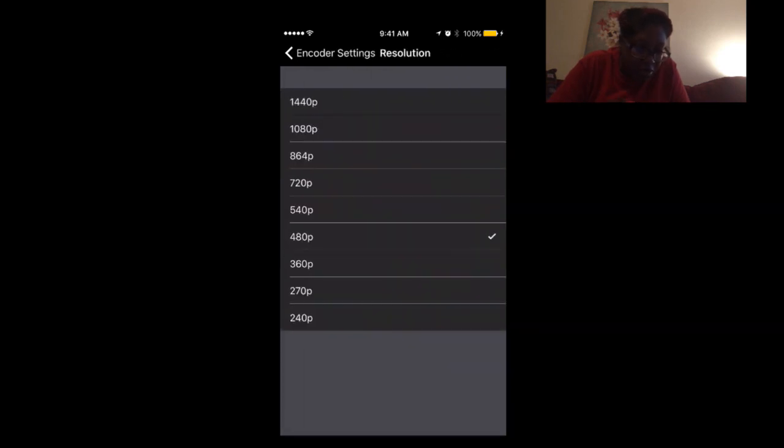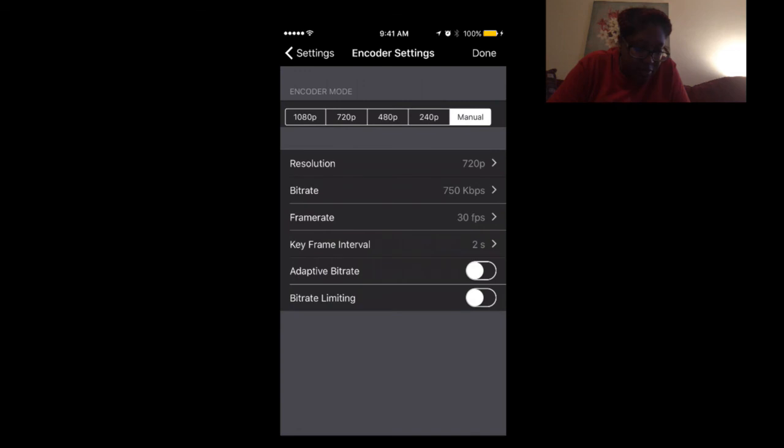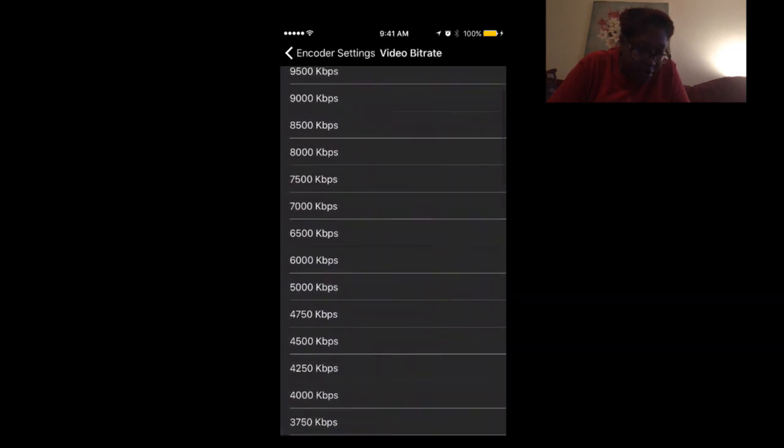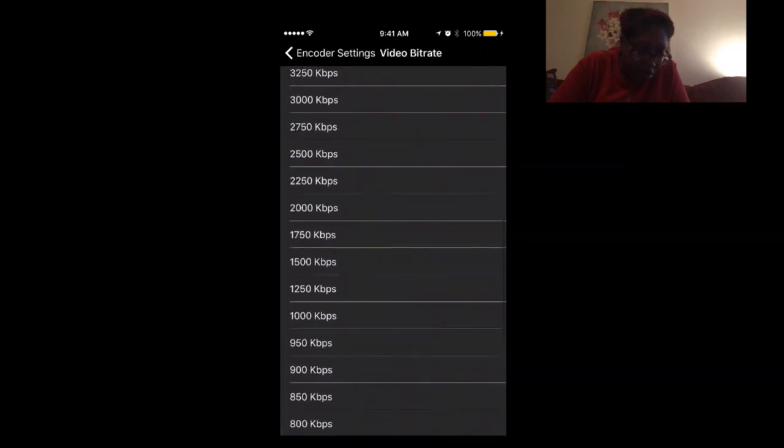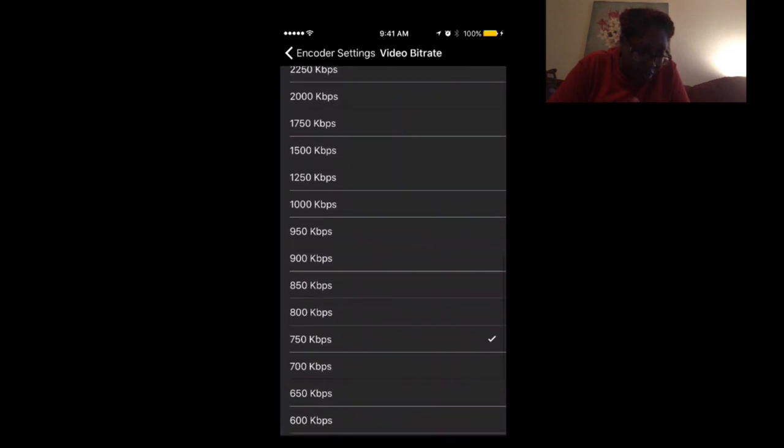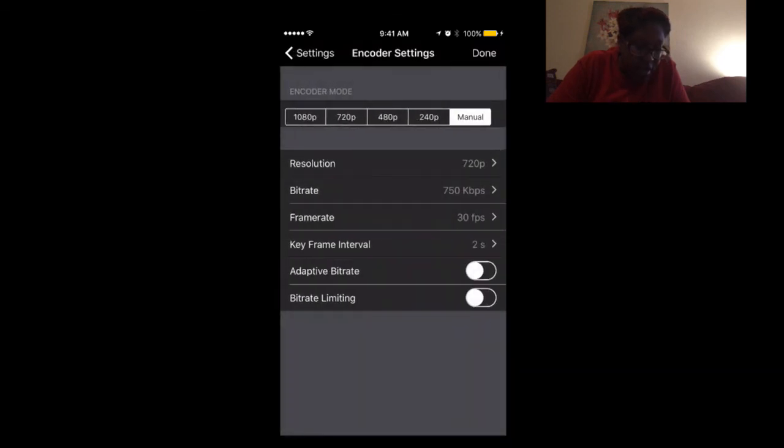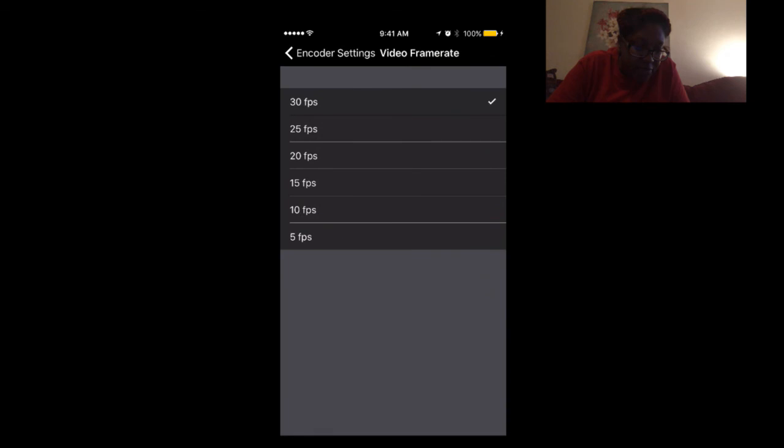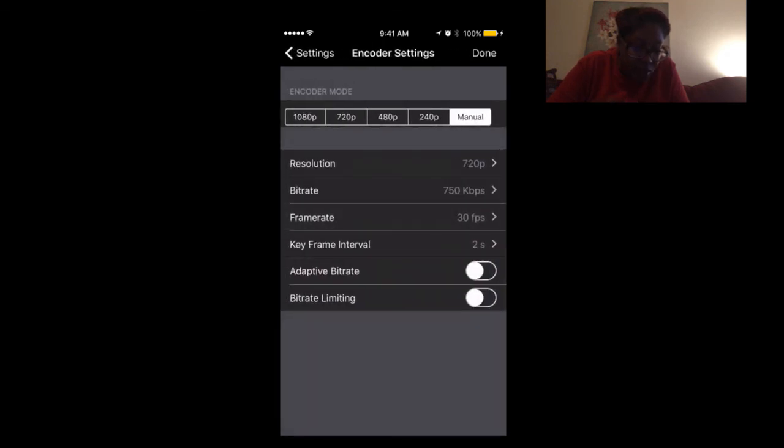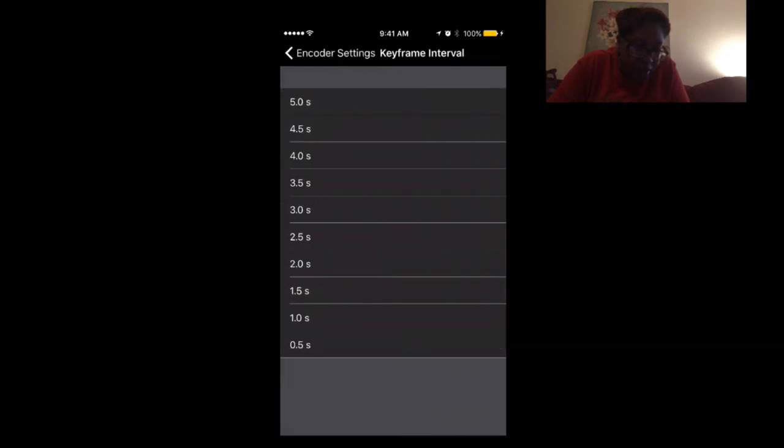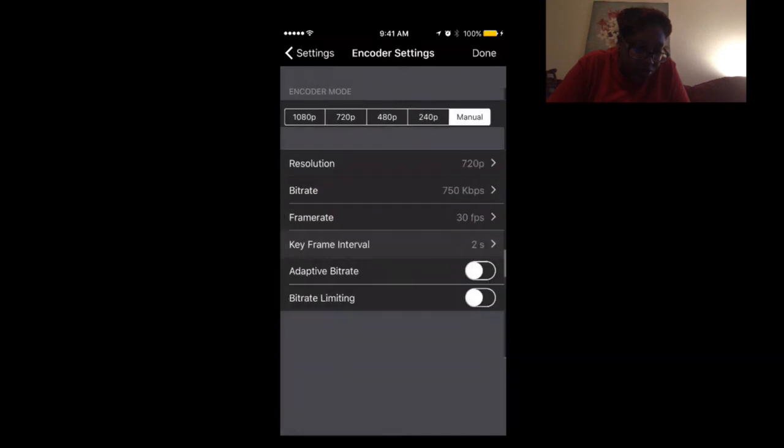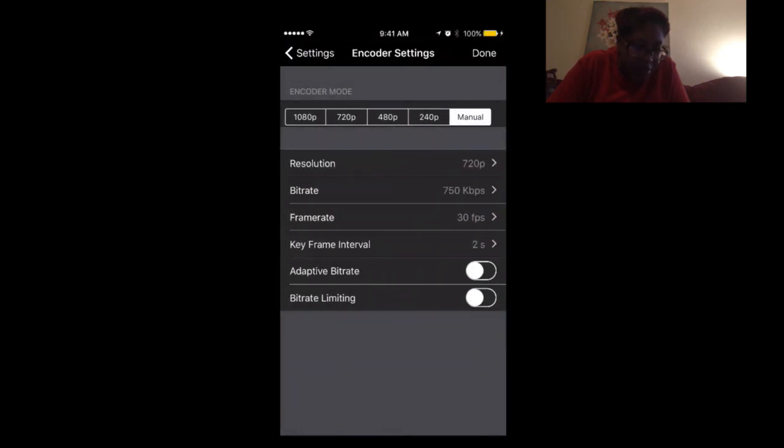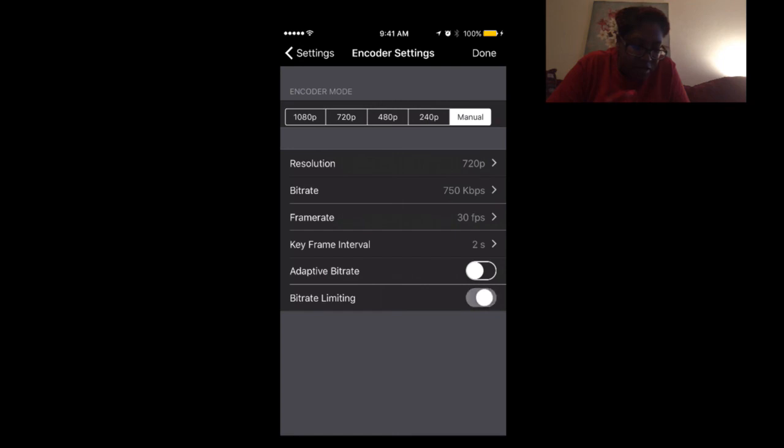Once you do that, right here where it says resolution, you can do like 720, that's cool. On the bit rate, you want to make sure the bit rate is at 750. And then on your frame rate, you want to make sure it's at 30 fps. In the frame interval, you want to make sure it's at 2. The adaptive bit rate, you're going to make sure that's turned on. And then where it says bit rate limiting, go ahead and turn that on. Press done.